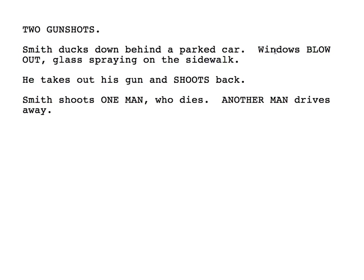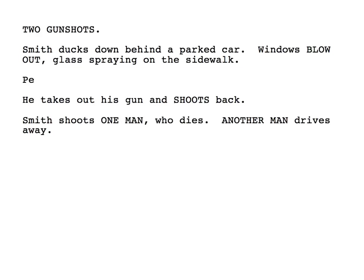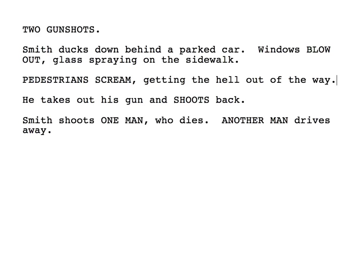Now, is Smith the only person in this scene? Maybe if it's 2 in the morning, but if not there's going to be someone else around — and what are they doing? Let's give some pedestrians here. Pedestrians — screaming sounds like a good idea, and if they're smart they'll get the hell out of the way. Alright, now we have some people in the world.